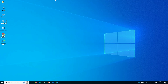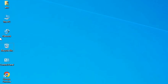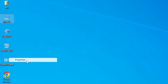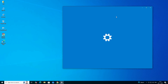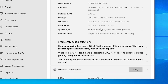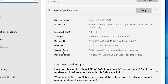First, we check whether our machine is 32-bit or 64-bit. That is very easy to check. Go to This PC, right-click on it, and click on Properties. In Properties, scroll down and find System Type. If System Type is 32-bit, that machine is a 32-bit operating system. If it is 64-bit, that machine is a 64-bit operating system.